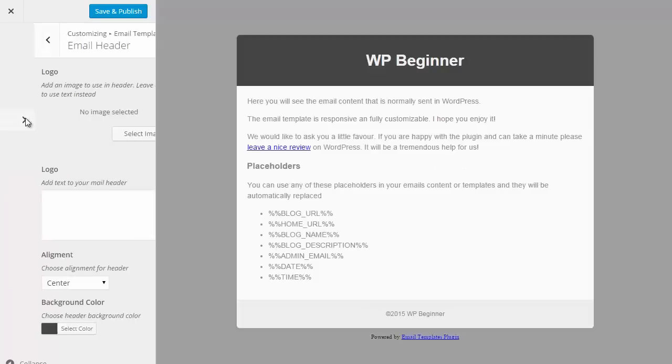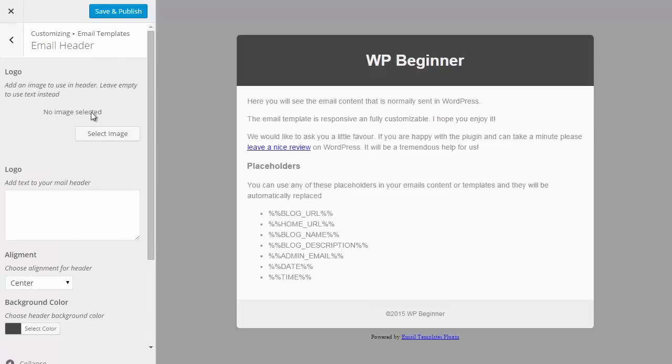Next we can also change the header area and add a logo image or use text for the header area instead.